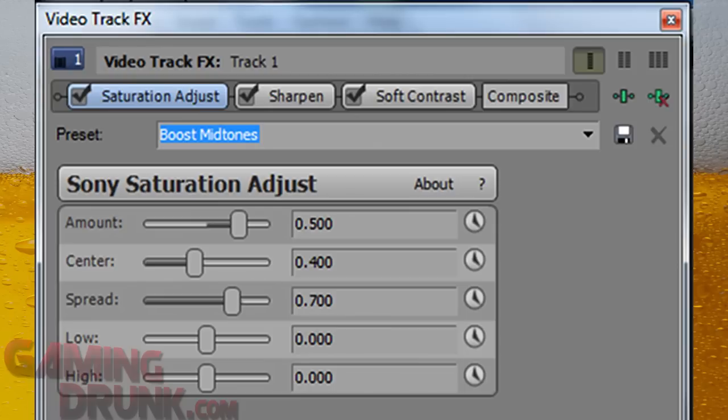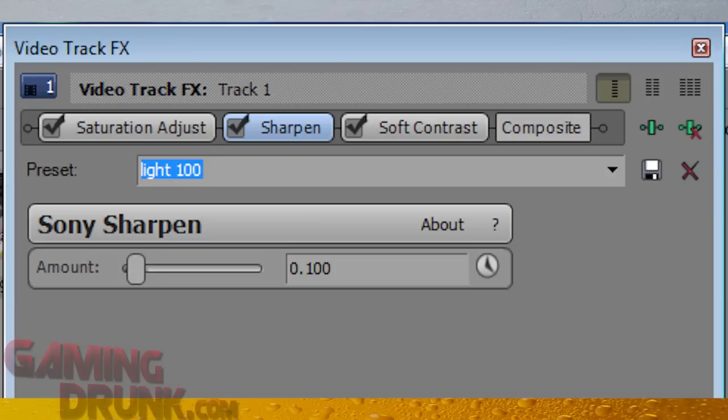If not, you just have to go right back into that and look at all the track effects that you have added. But this should come up right afterwards. Now if you click on Saturation Adjust, I use the straight preset from Sony called Boost Midtones. It seems to do pretty well for me. If you want to change these numbers around, see how it changes for you. But for me, Boost Midtones works really well. Next, select the Sharpen tab.